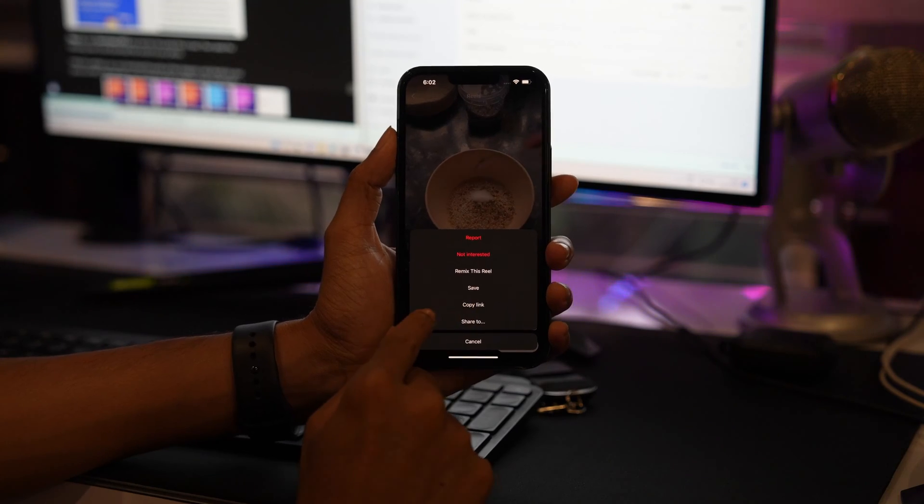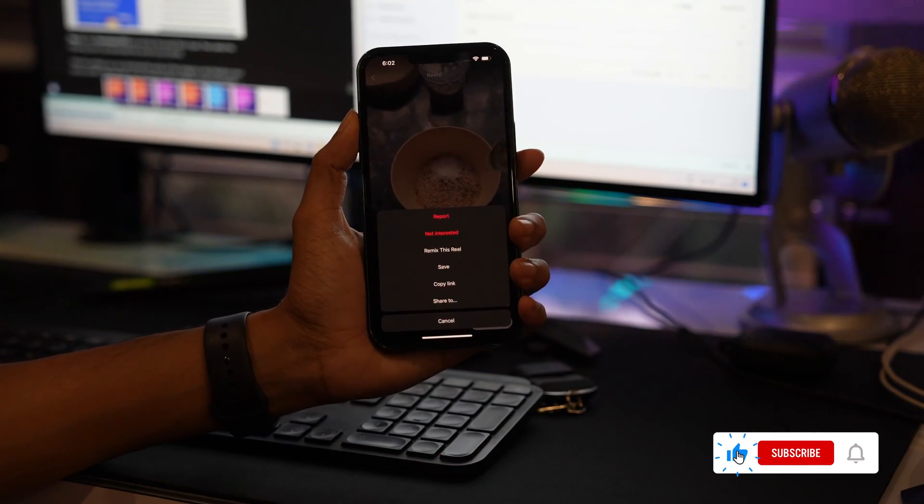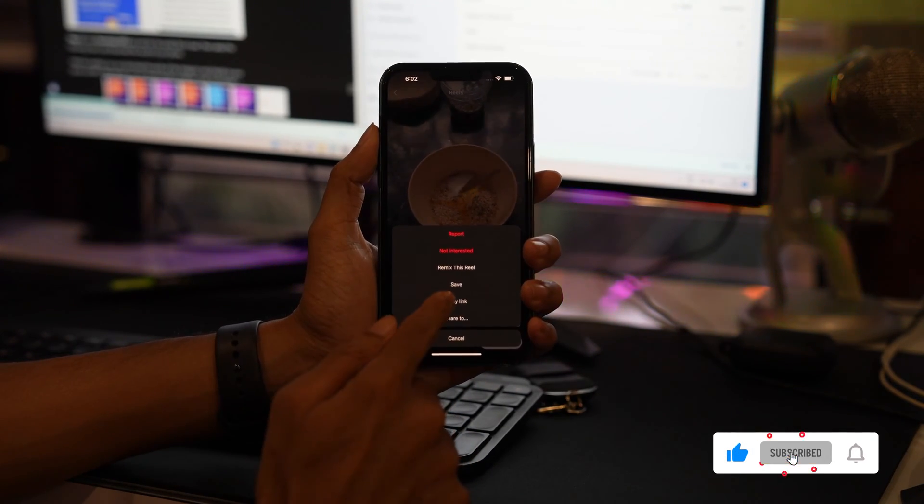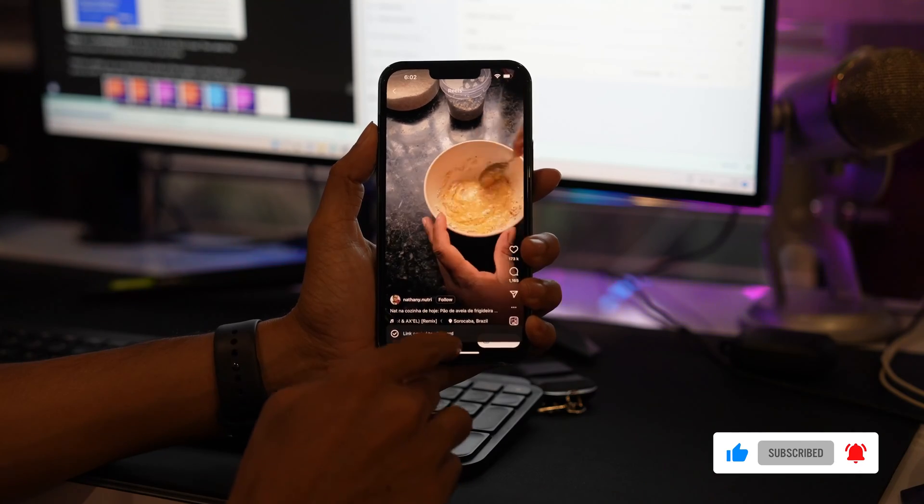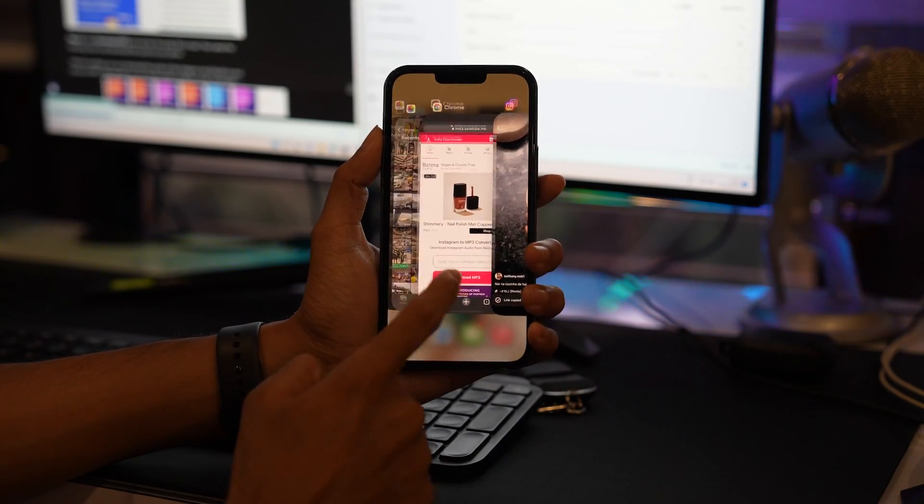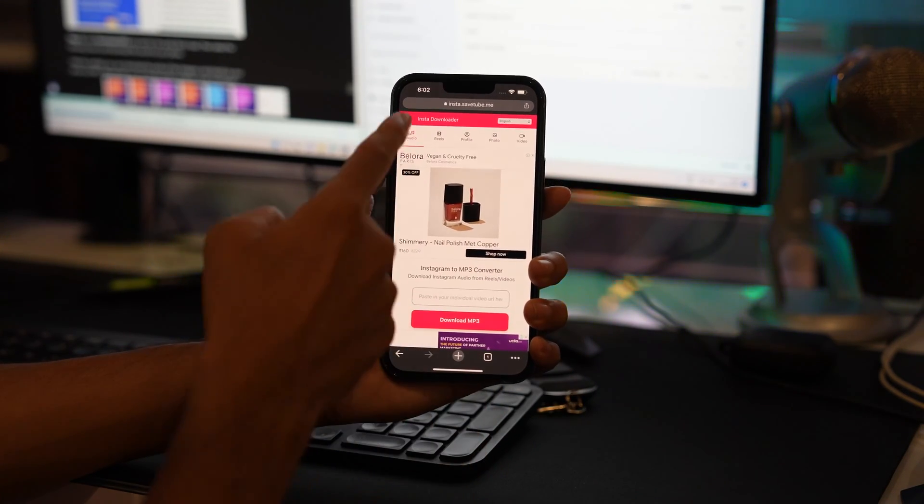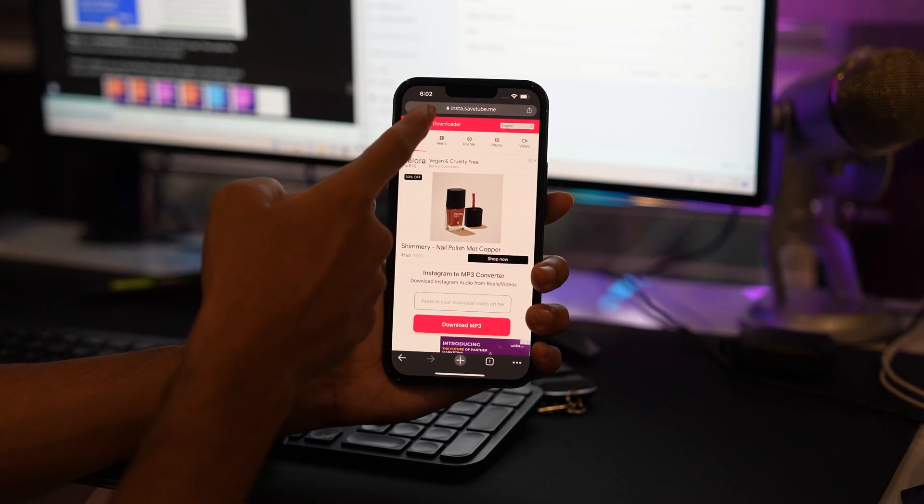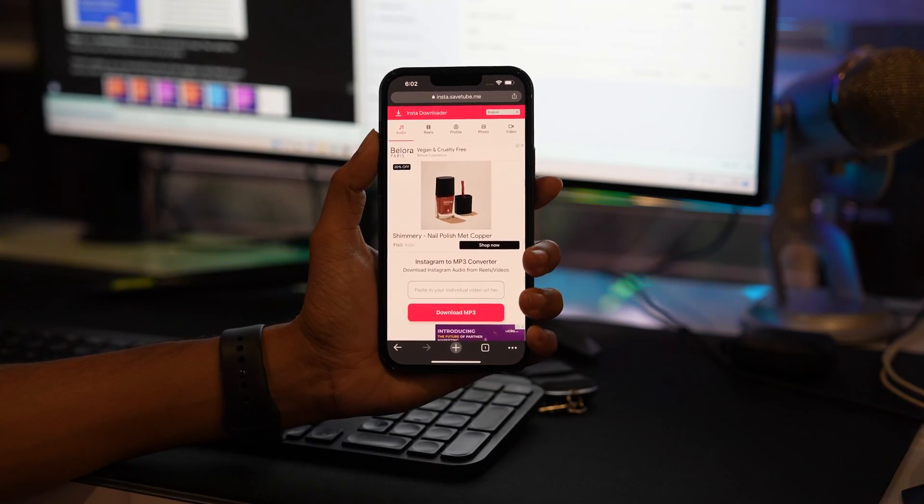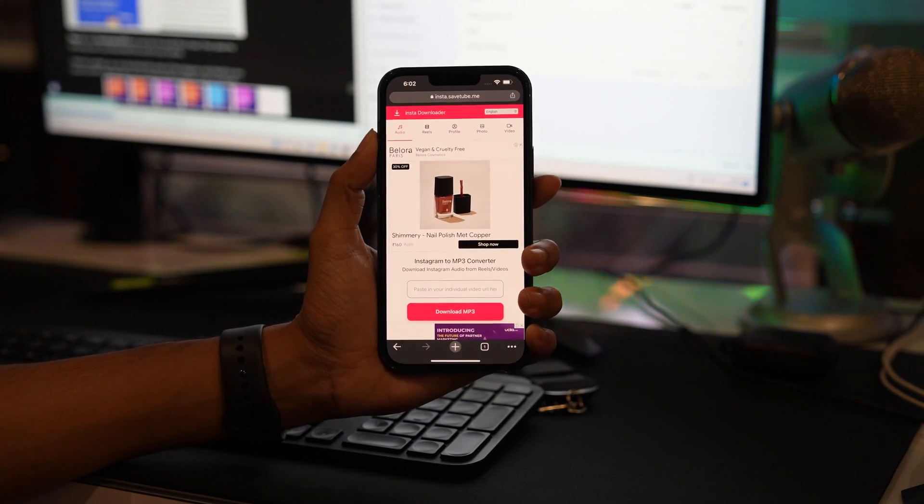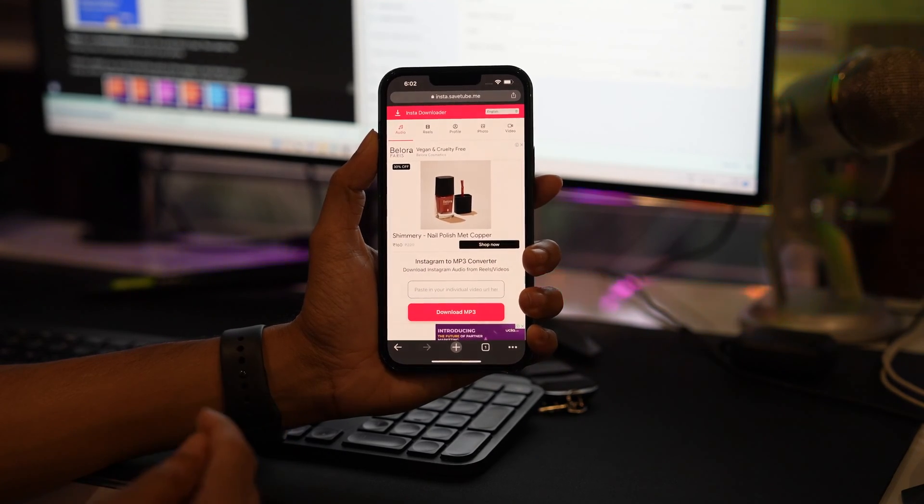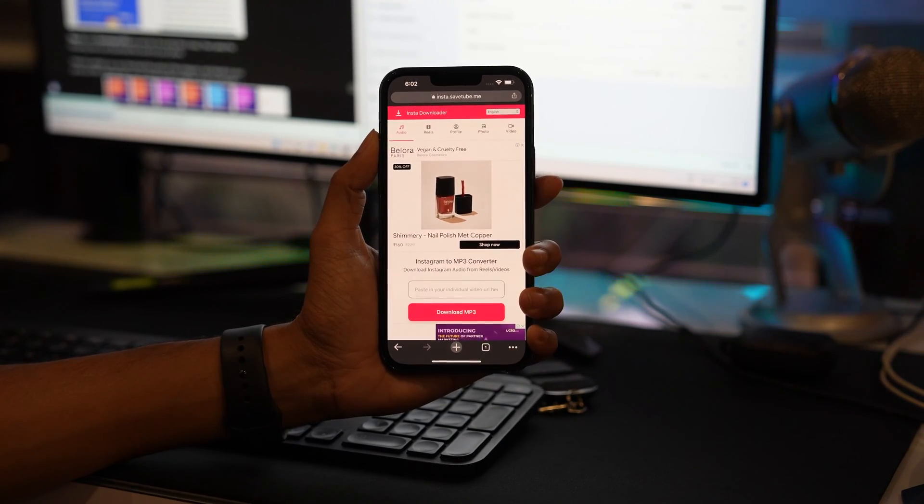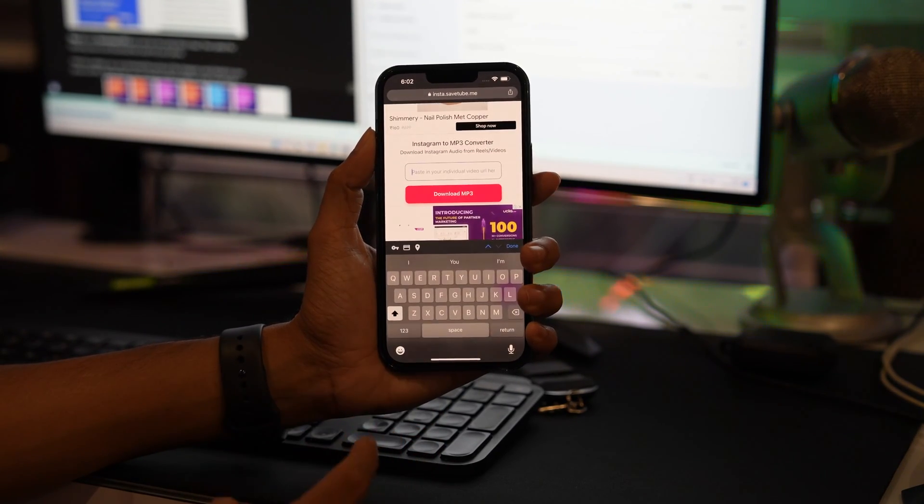Now open the browser app, any browser app like Chrome or Safari. Open the Instagram downloader page website. The link is given in the description. You can open any link, there are multiple options available.